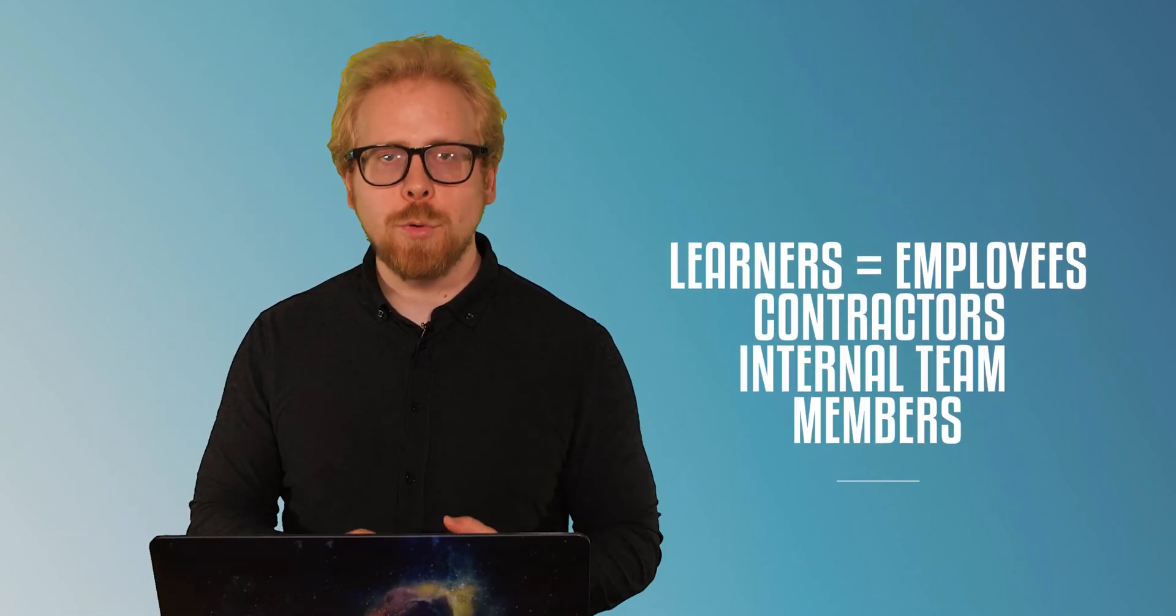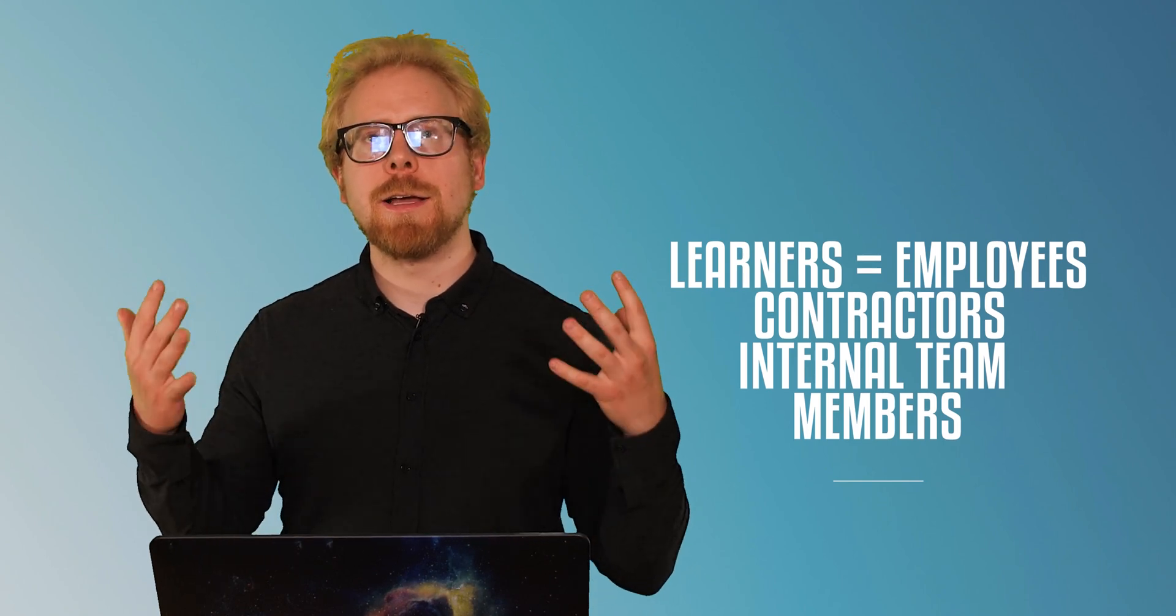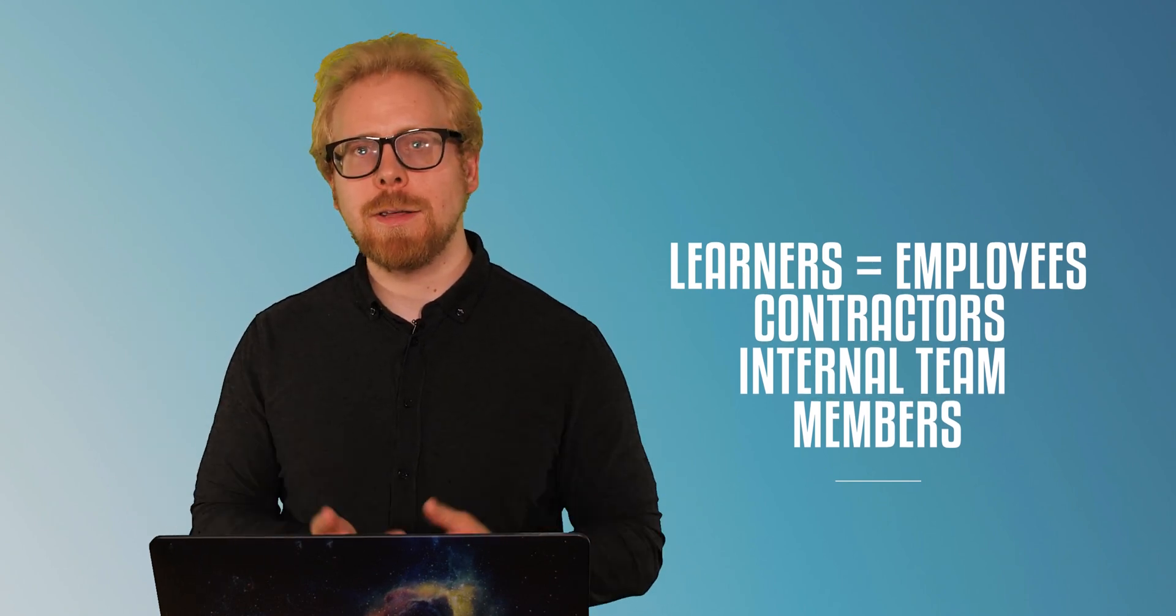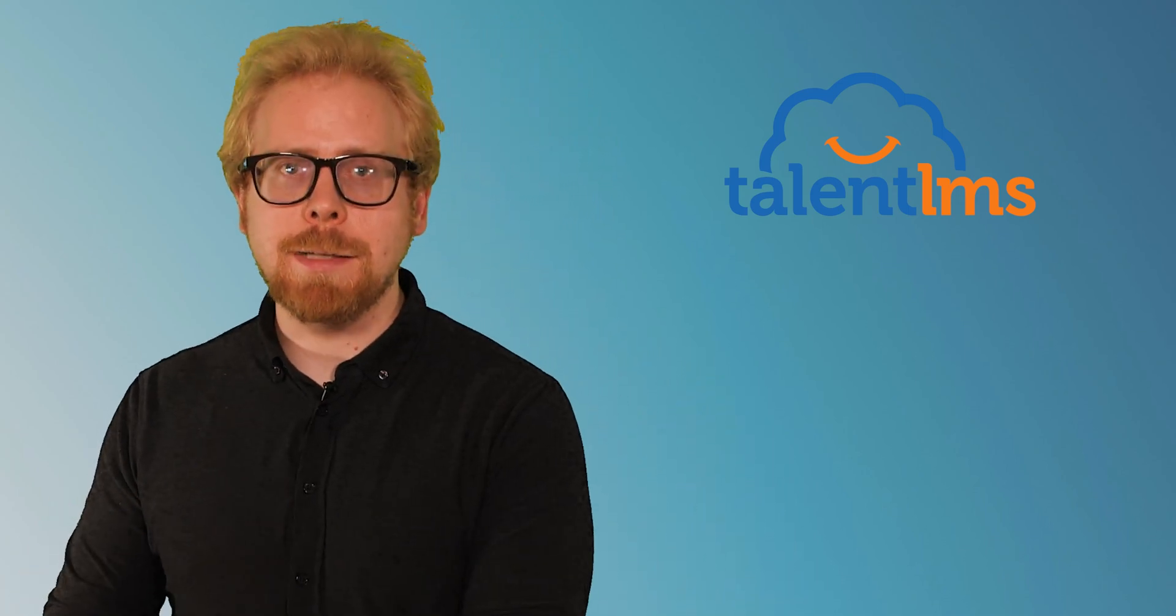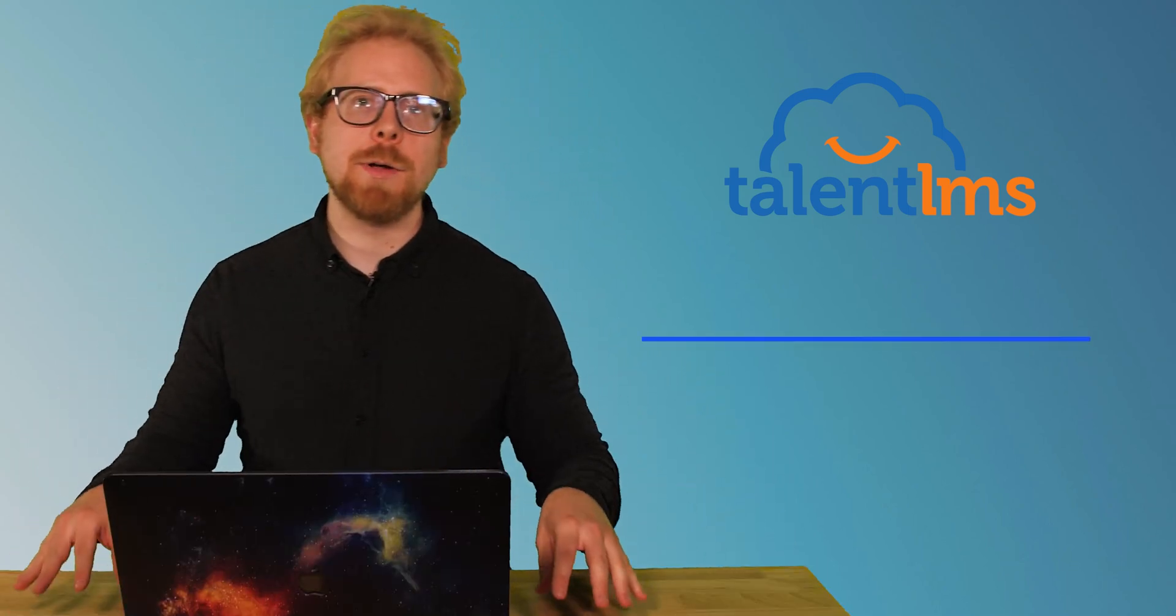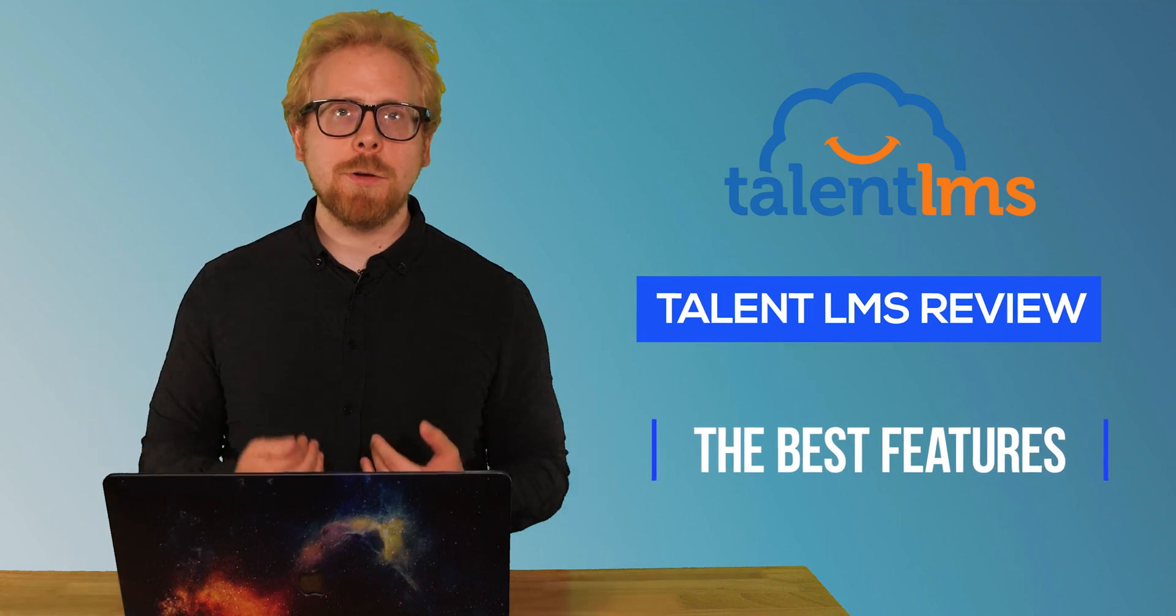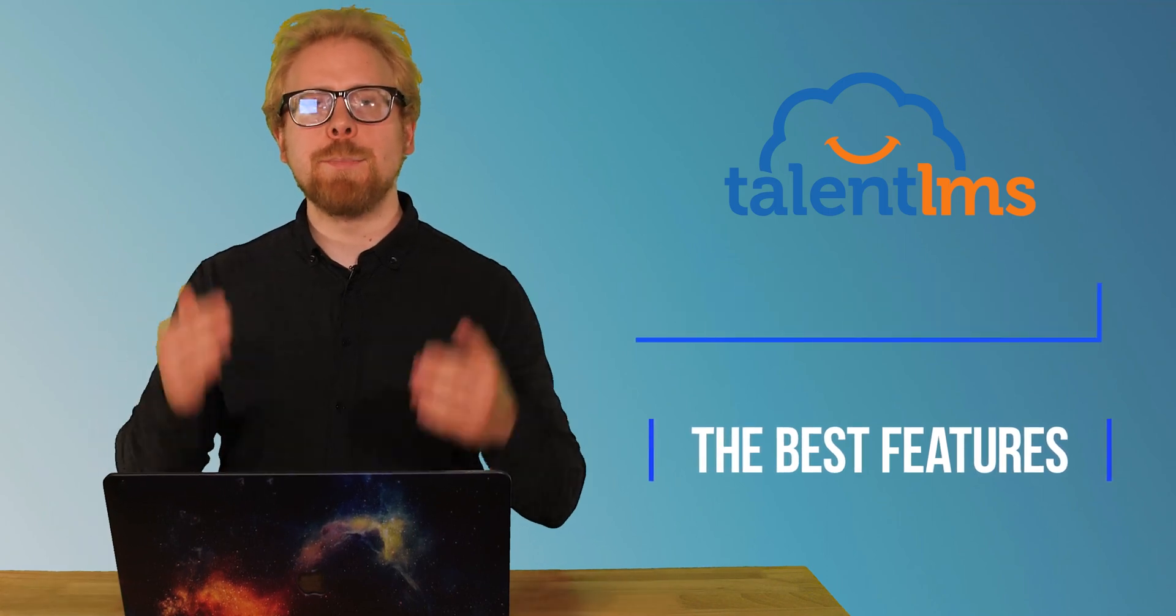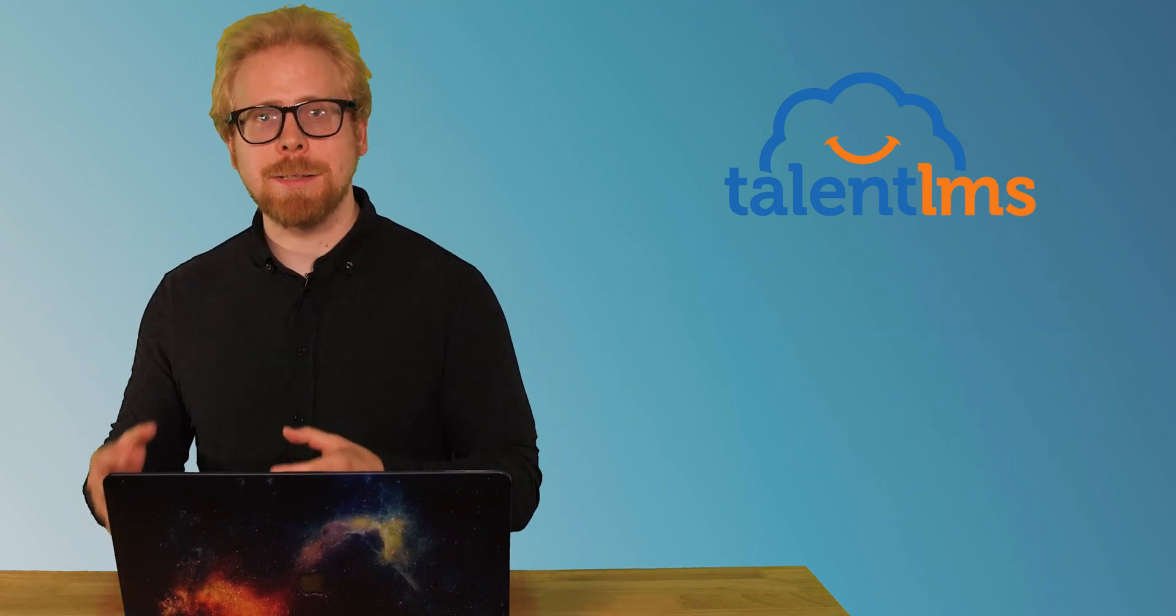An internal LMS is an LMS used primarily to train employees, contractors, and internal team members. So that means for onboarding, it could be technical training within different departments of your organization. That's what we mean by internal LMS. Now TalentLMS is our favorite internal LMS. And today we are going to go through our review of the best features of TalentLMS.